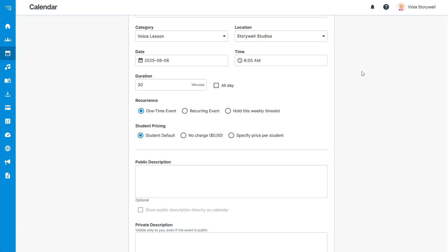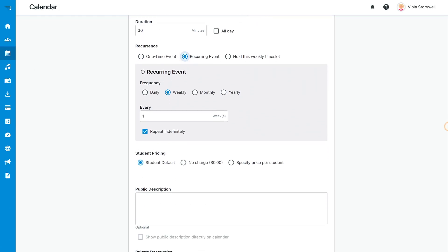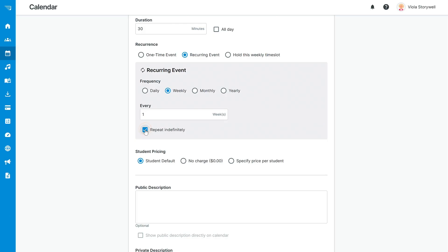Let's say we want to schedule this student for a weekly recurring lesson. To indicate that this is a recurring lesson, select Recurring Event. Select the frequency as weekly and fill out the space as recurring every one week. If you do not want this event to repeat indefinitely, select this checkbox and set the date you want the event to repeat until, such as the end of the semester or until summer, otherwise keep this selected.